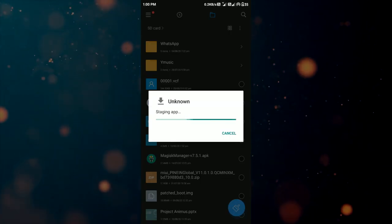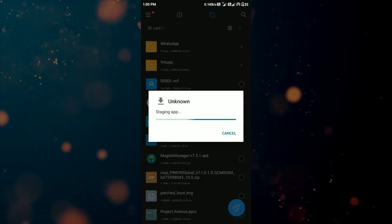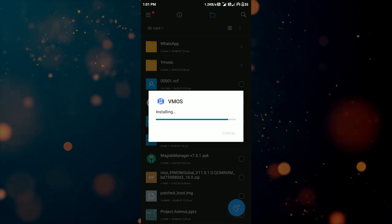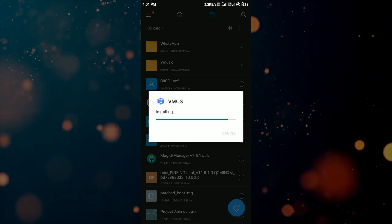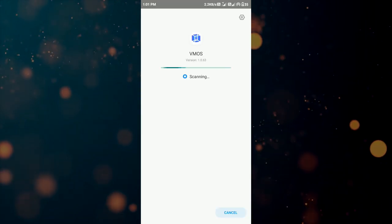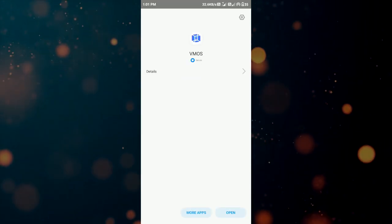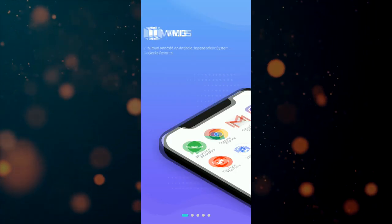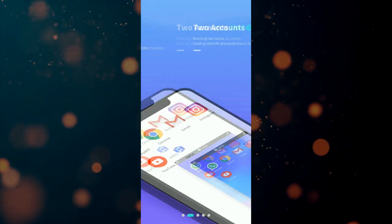First we have to download and install the VMOS APK and VMOS Unlocker. All the links will be in the description box. As I have already downloaded the prerequisites, I will install the apps now.